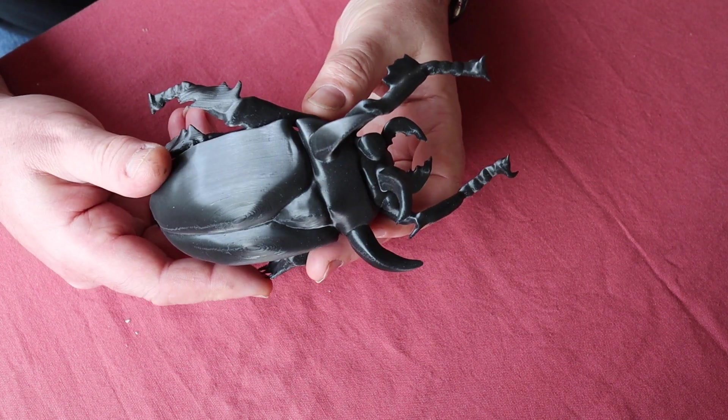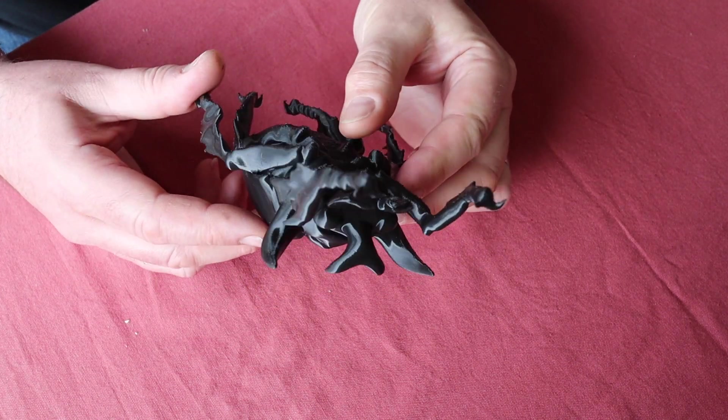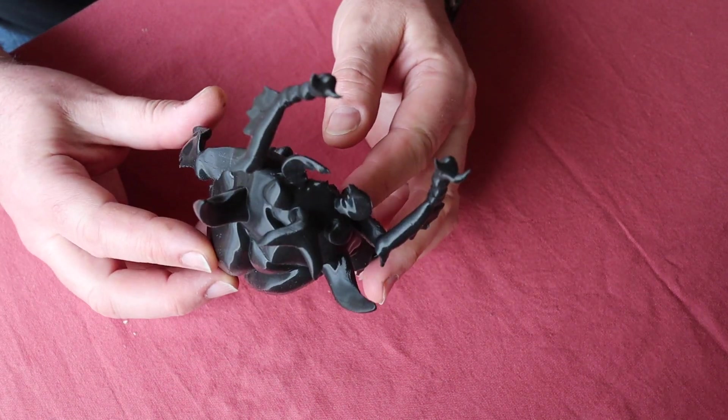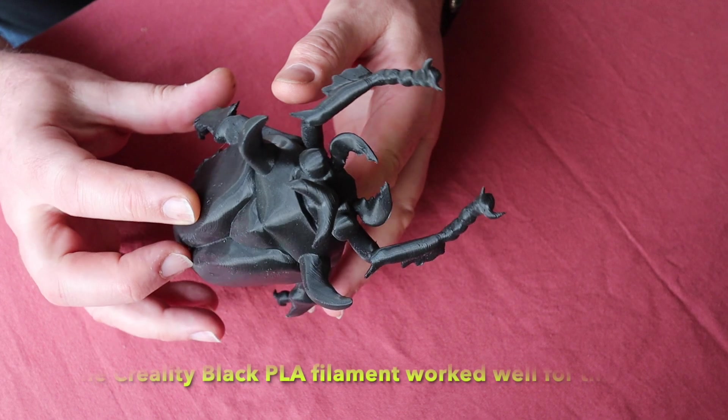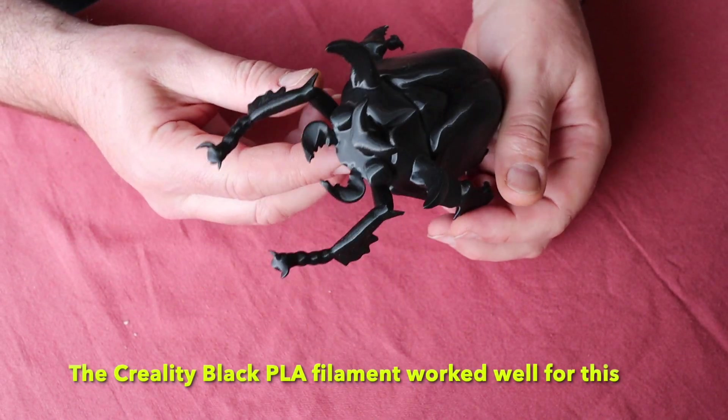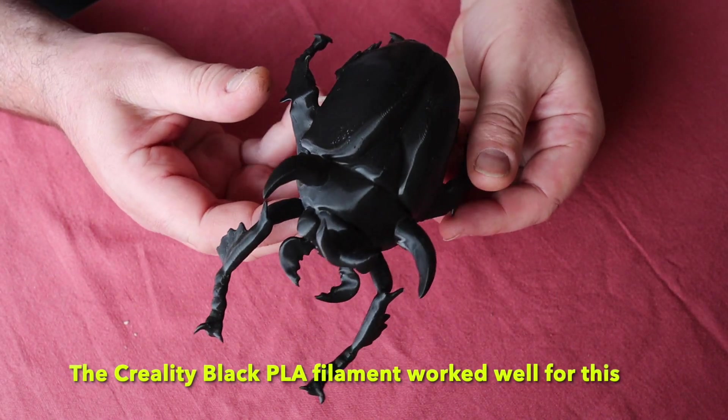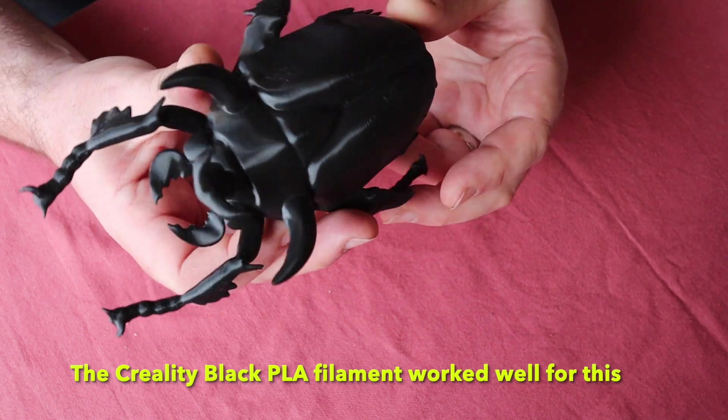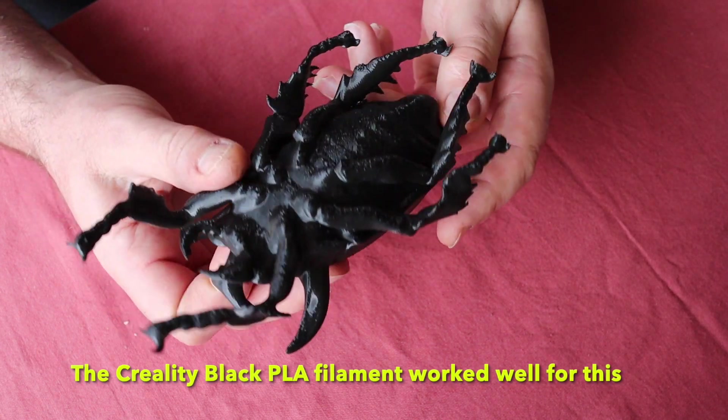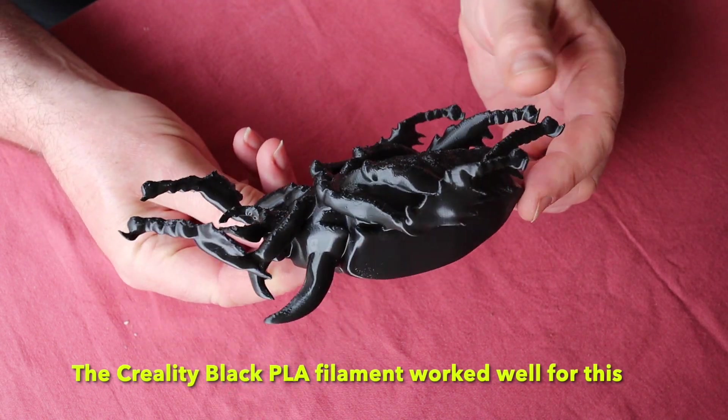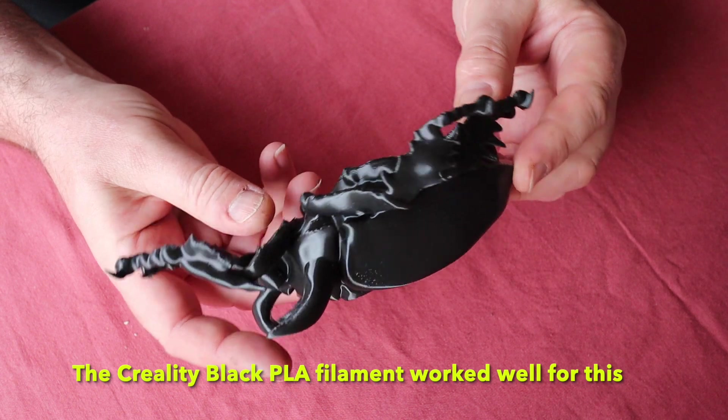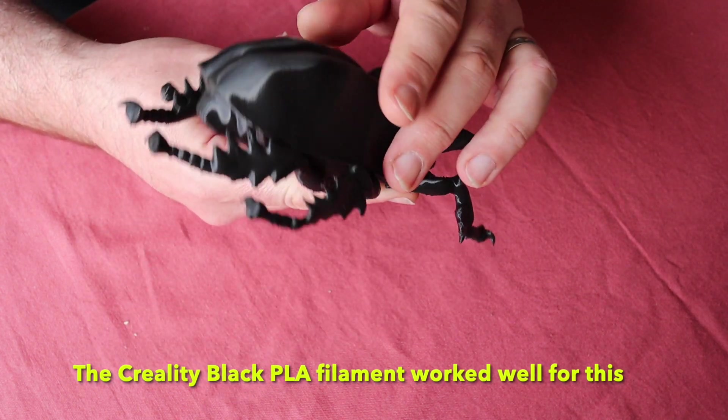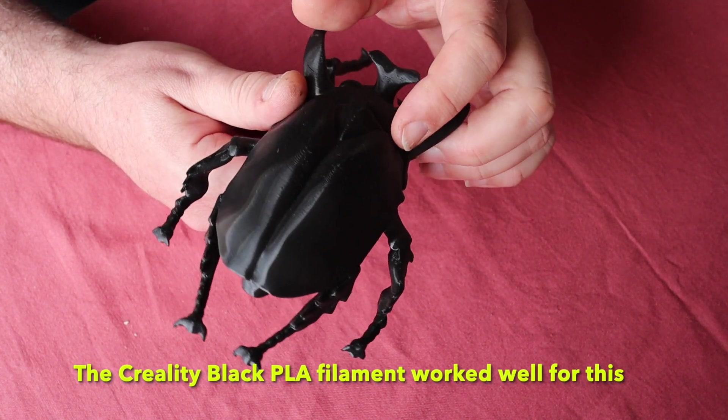Here it is once it's all cleaned off. This was with the original Creality black PLA filament and it worked well for this, had a nice sheen on it. I was very pleased with how it printed and it showed the design very well. It's a bit freaky but I had fun.